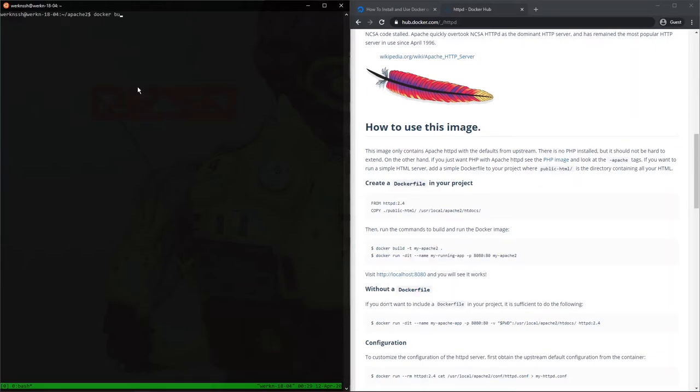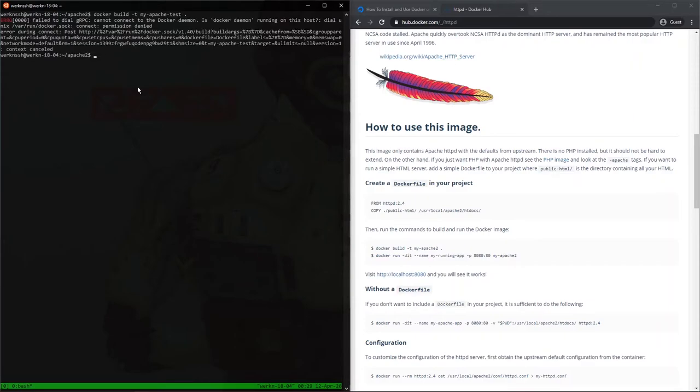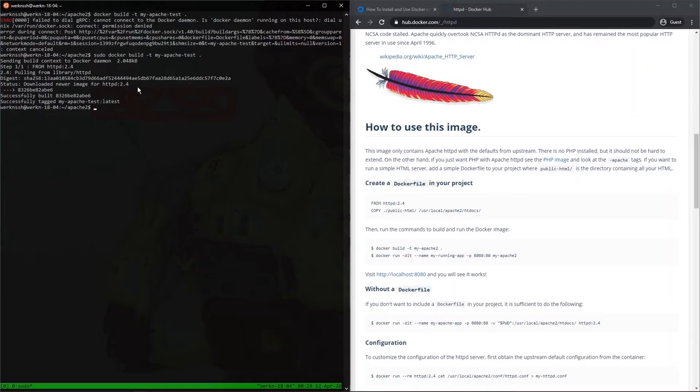So now we need to build our image, build -t. I'm going to call this one My Apache Test. That works, that looks good. And here, again, sudo, I forgot. Perfect. That builds that.